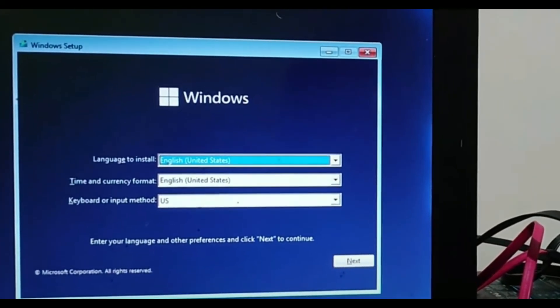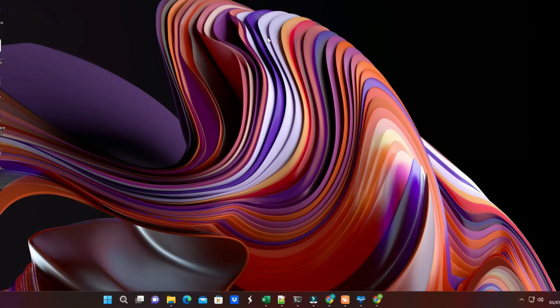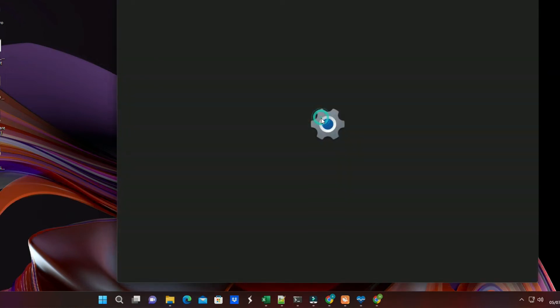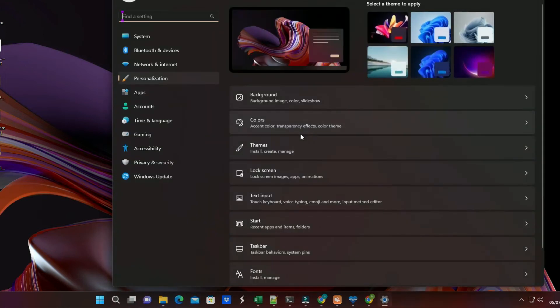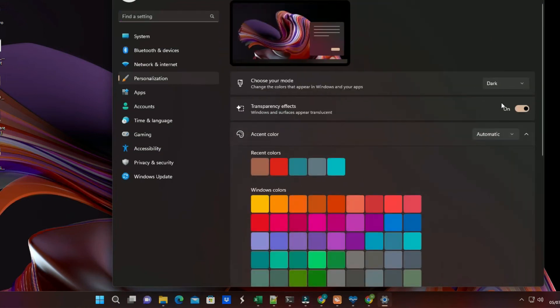First, no customization option. The latest versions of Windows 11 come with a dedicated section of personalization settings. It allows users to change and redesign Windows according to their preference, and it is one of the most useful for tech enthusiasts.